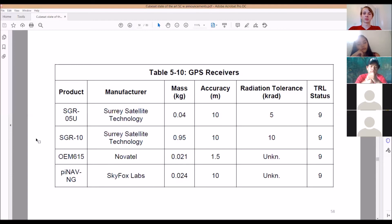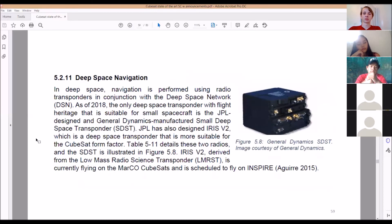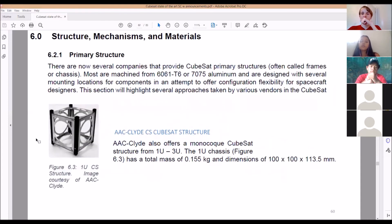For deep space — if someone came up with a mission requiring a CubeSat to go to the Moon or beyond low Earth orbit — you'd have to use a deep space network. That's the navigation and control for any deep space mission going past low Earth orbit, and it's the only option for that scenario.